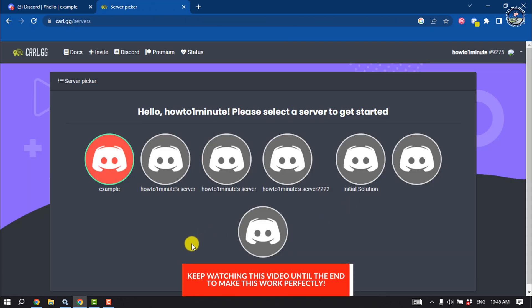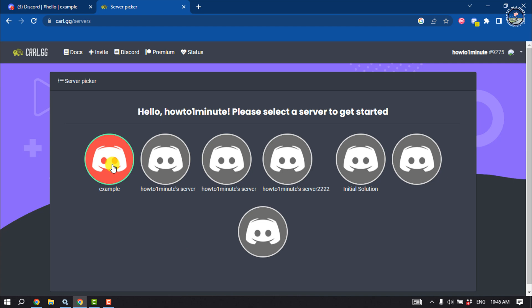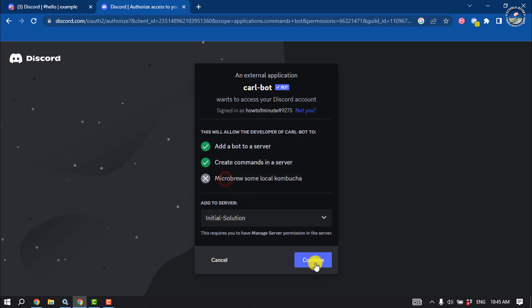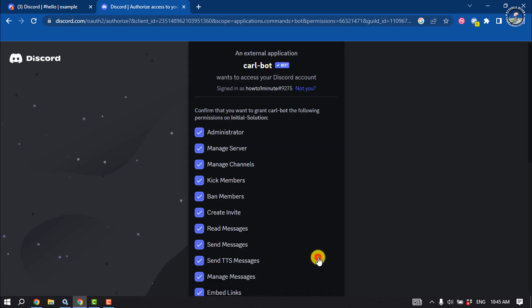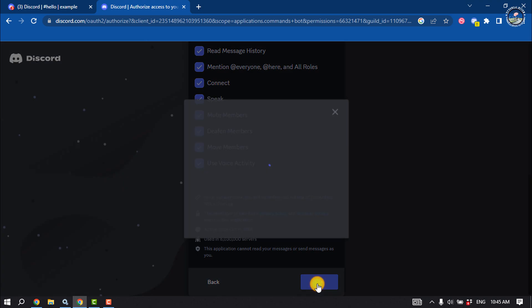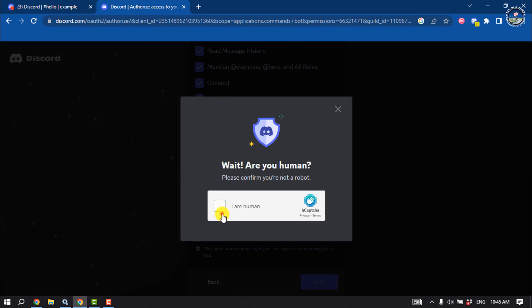Now select your server. To set up the Carl Bot, click on 'Continue' and then 'Authorize', and ensure that you are not a robot.